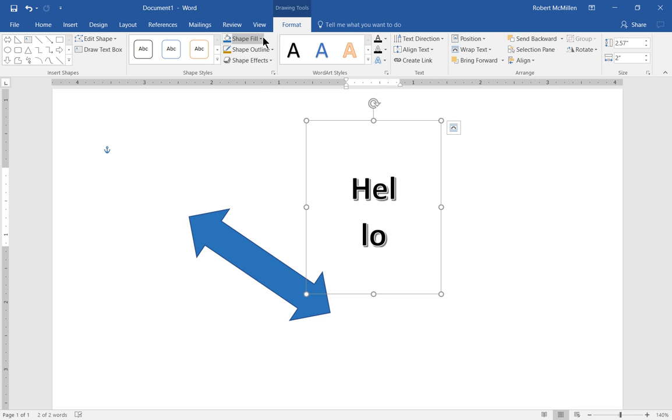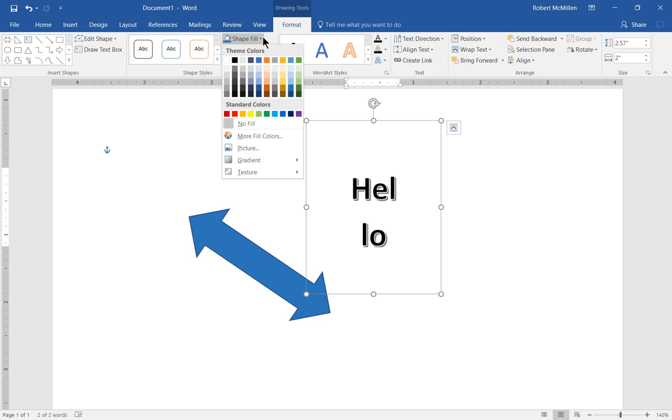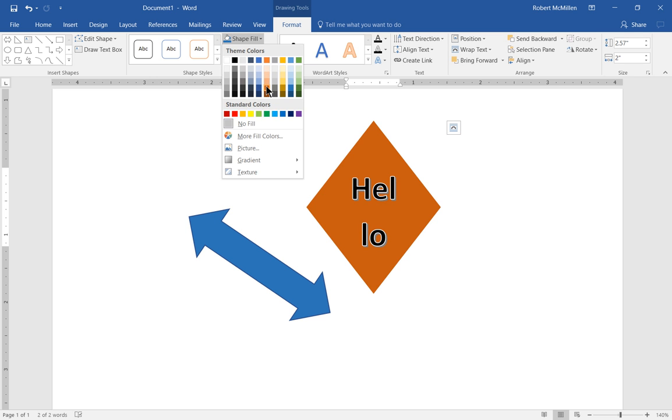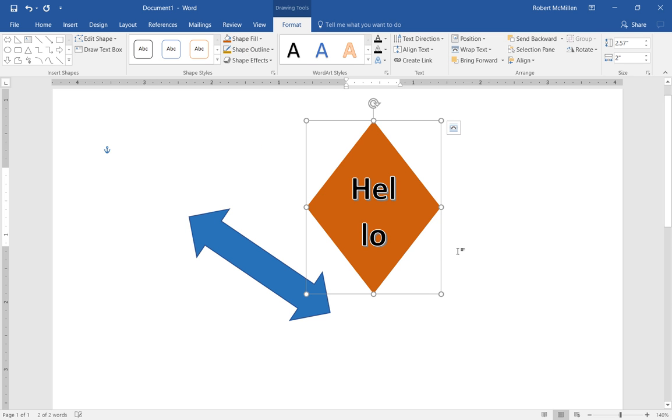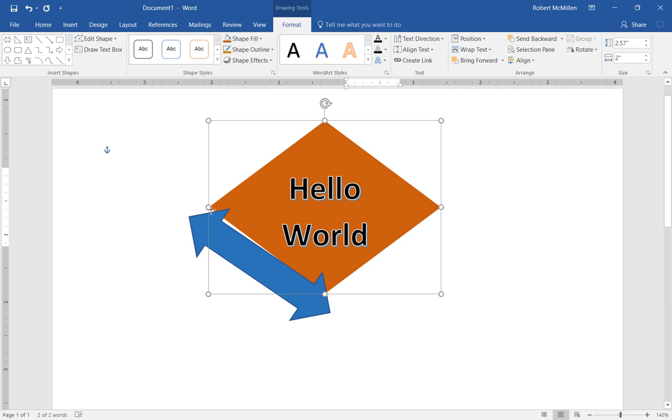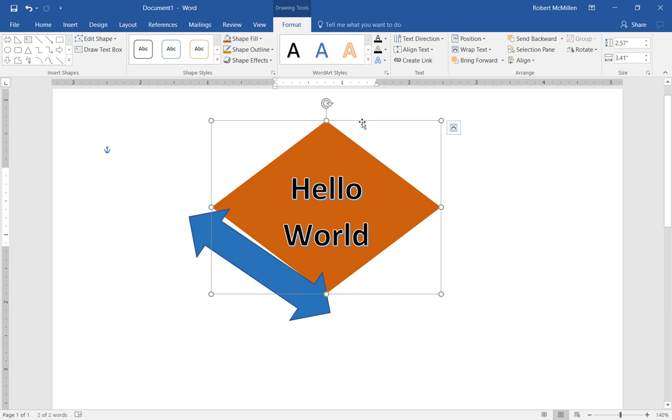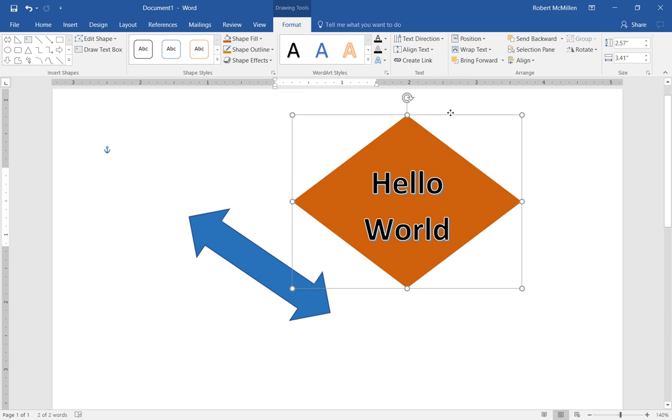So we have to go up to the Shape Fill and choose a color. And you can see now the diamond pattern emerging. So let's go ahead and expand that so Hello World shows up.